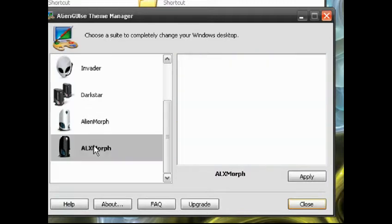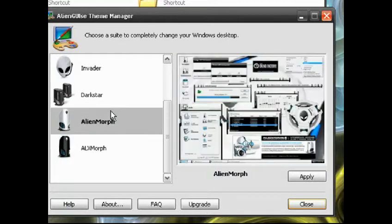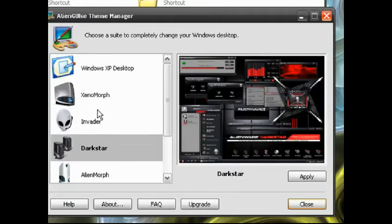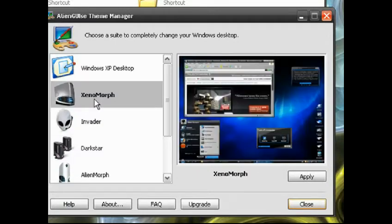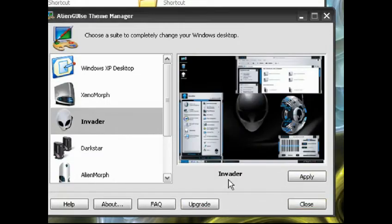You can see, in the right window, a preview of what the theme will look like. And as you can see, they're a huge departure from the Windows XP normal themes. So just choose the one you want and hit apply.